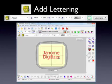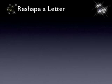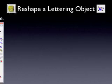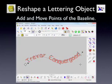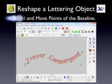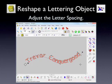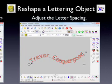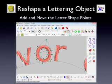We take a look at what you can do to modify lettering, like changing the baseline, adjusting letter spacing, or even changing the shape of individual letters.